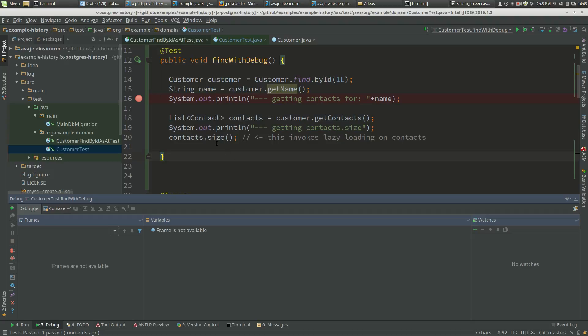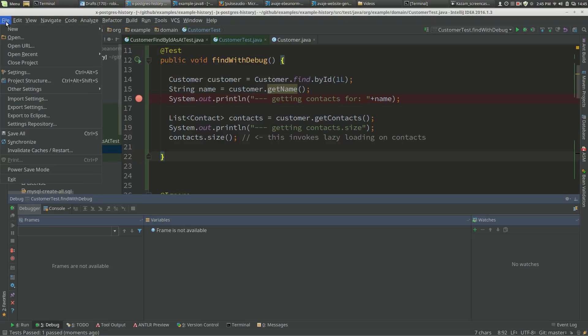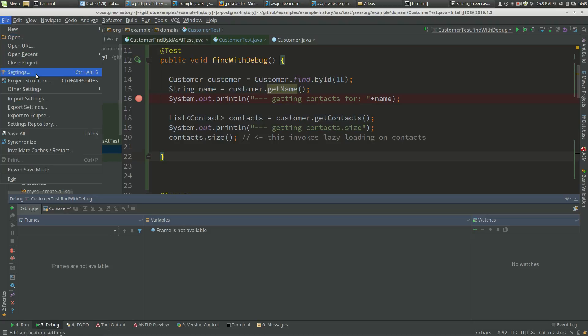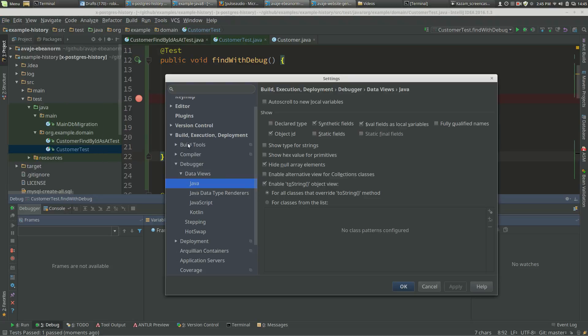I'll just go through that again. It's File > Settings > Build > Debug > Data Views > Java, and the feature is called 'Enable alternative view for collection classes'.